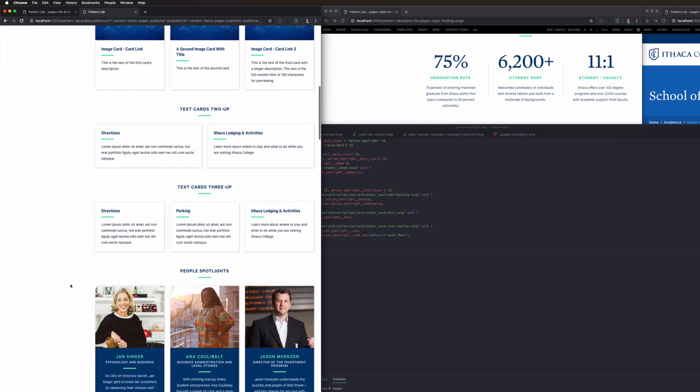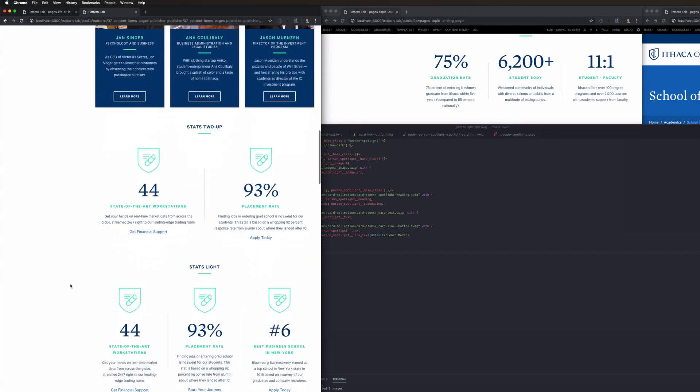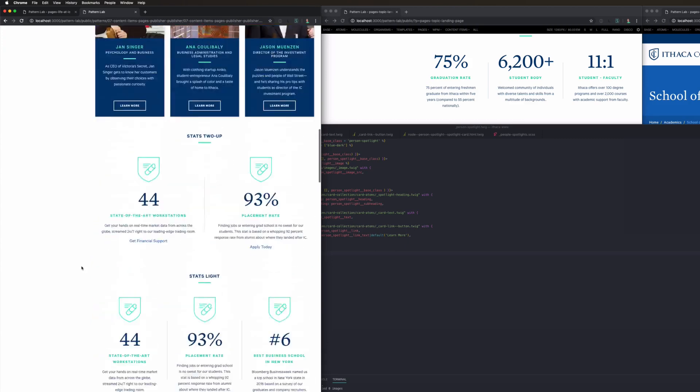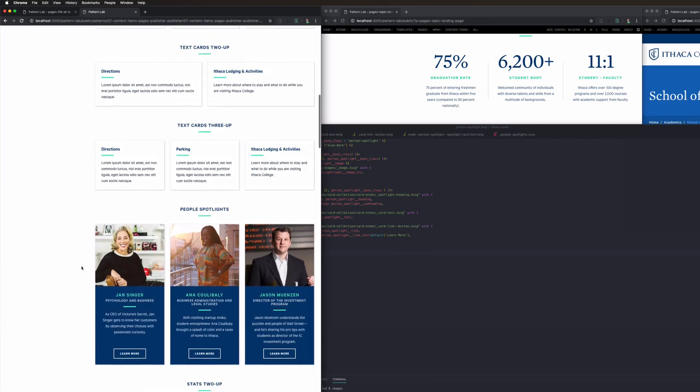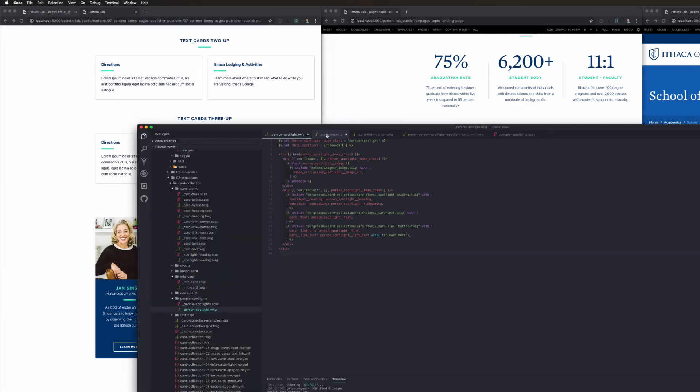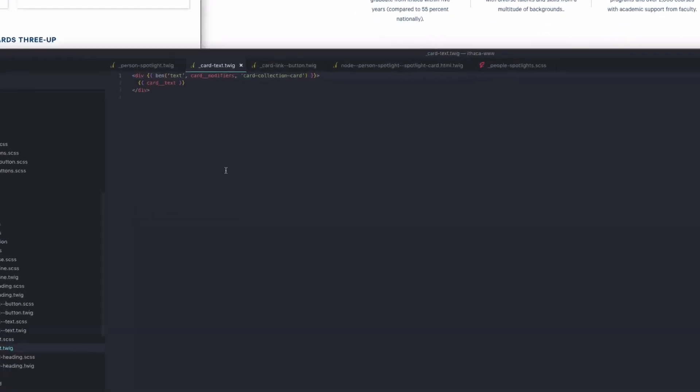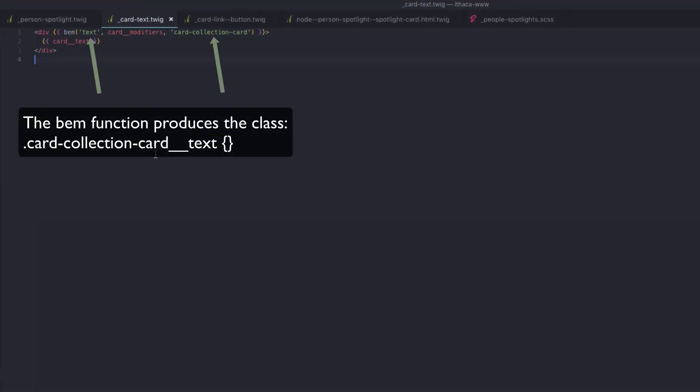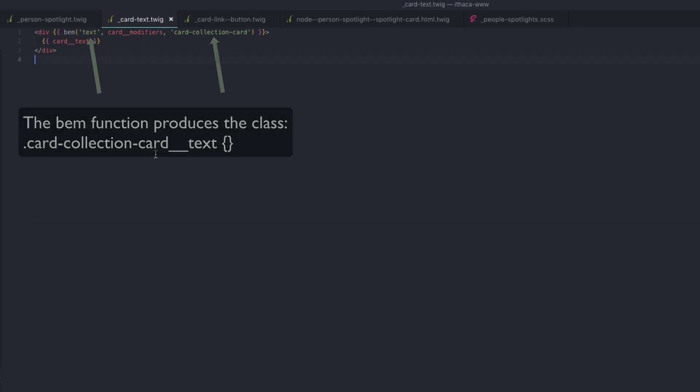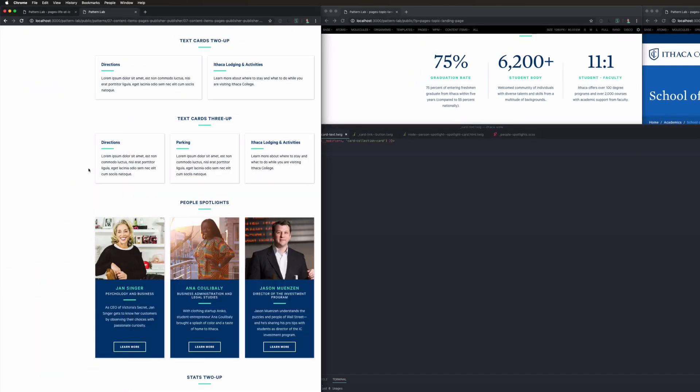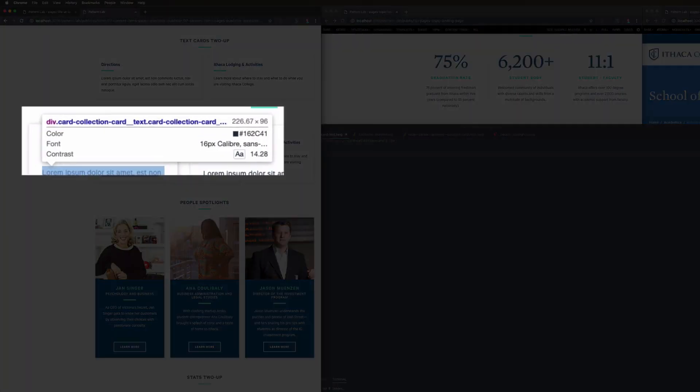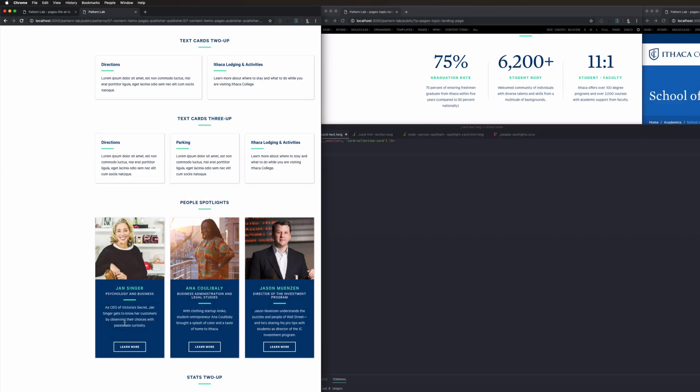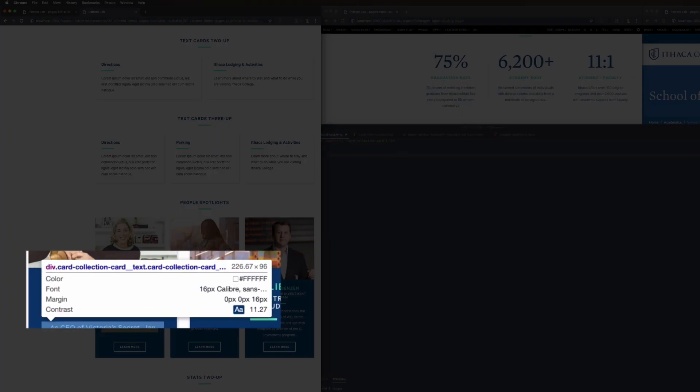So what we've done is we've created an atom for card collections that gives us the class of card collection card double underscore text. And if I were to inspect this, you can see I've got card collection card double underscore text. And that's the same regardless of which component I go to. Card collection card double underscore text.